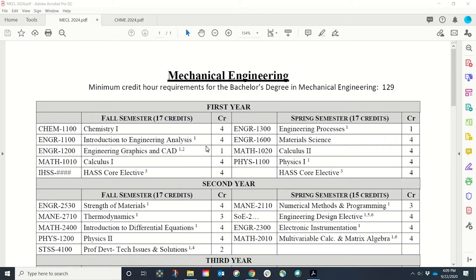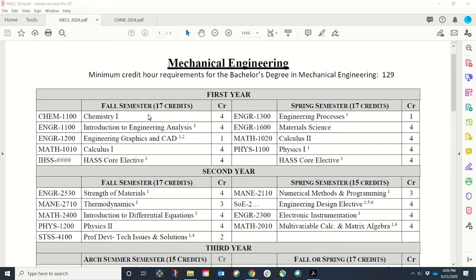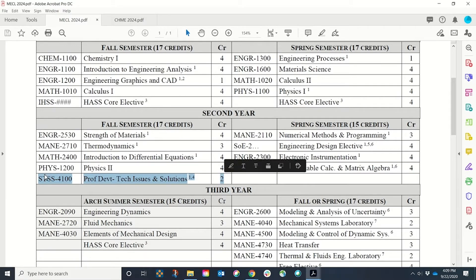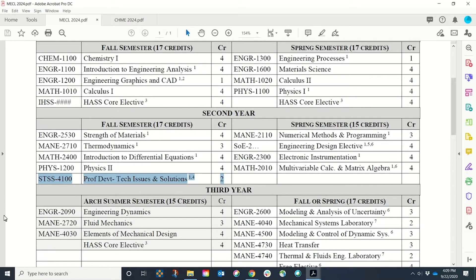If we scroll into the mechanical engineering template, we will see a course here called STSS 4100. It is a two-credit course. STSS is a Haas course, but this is going to be outside of your Haas core requirements. Your Haas core requirements are 20 credits. This is an additional two Haas classes, so theoretically by the time you graduate, at the very minimum you will have taken 22 Haas credits.